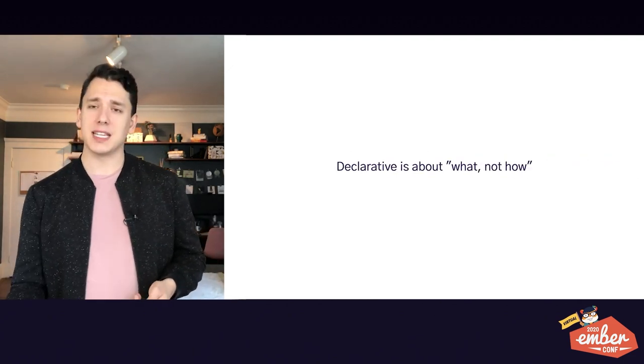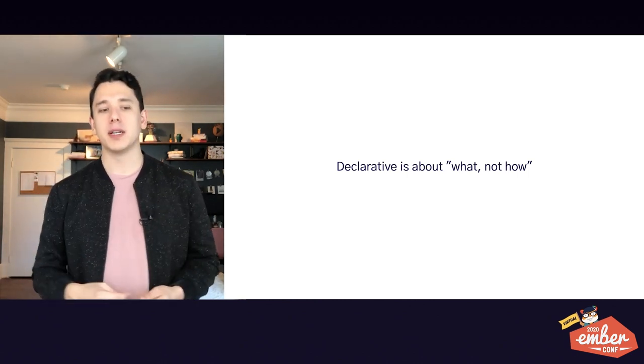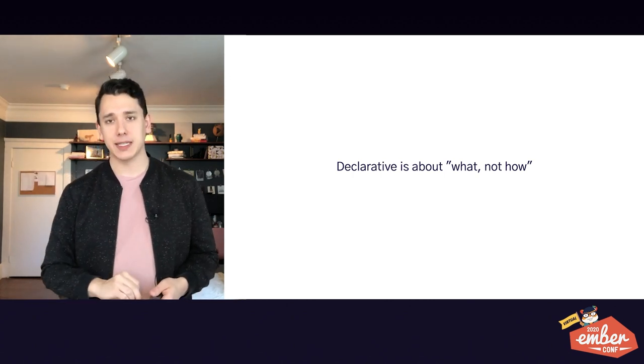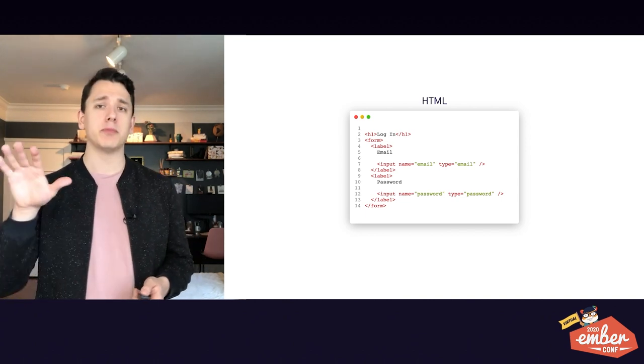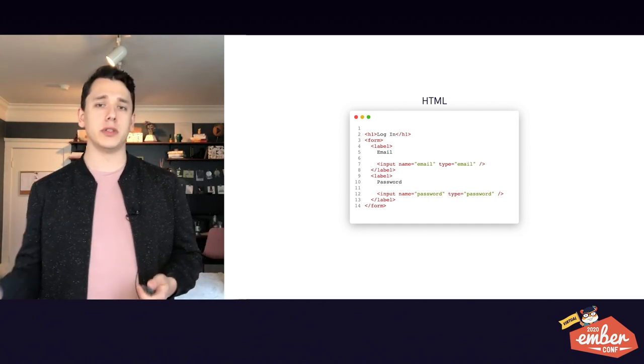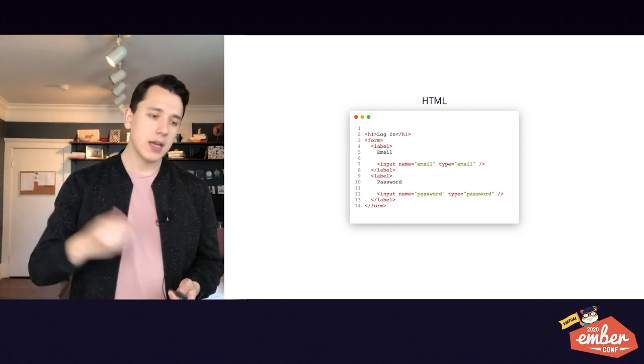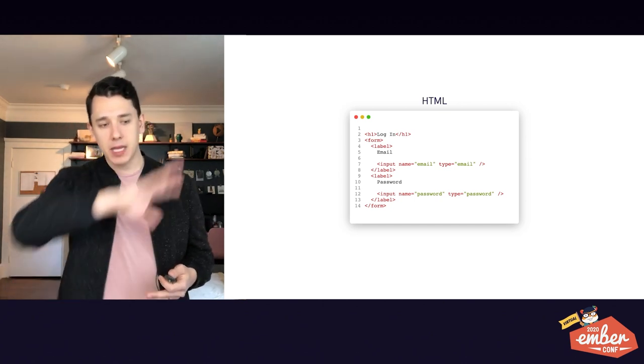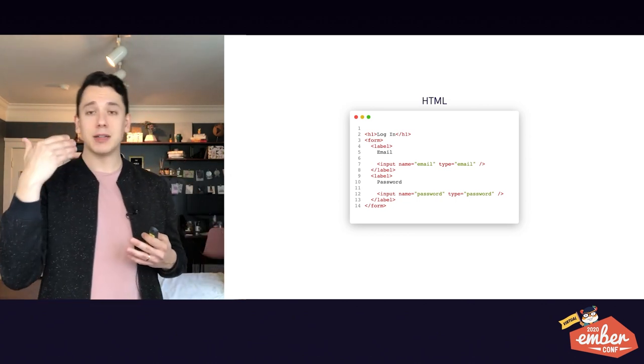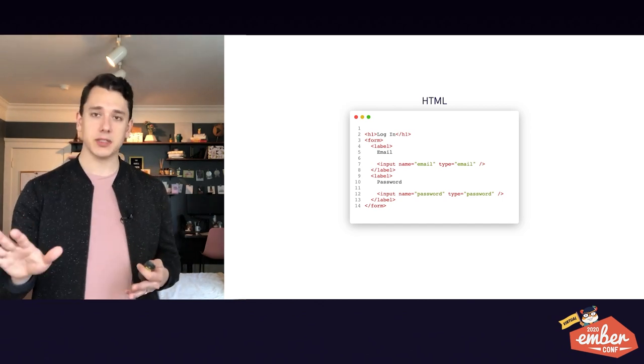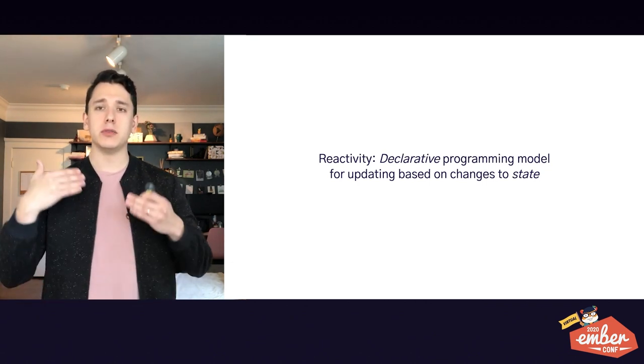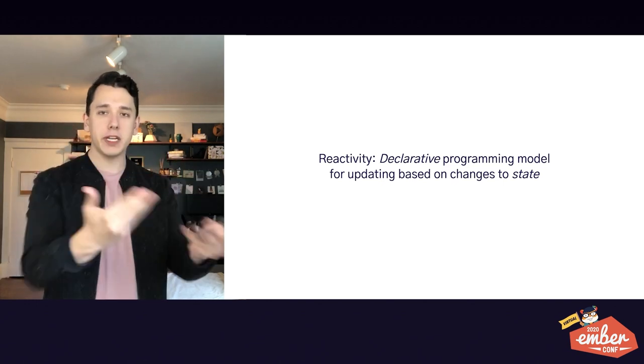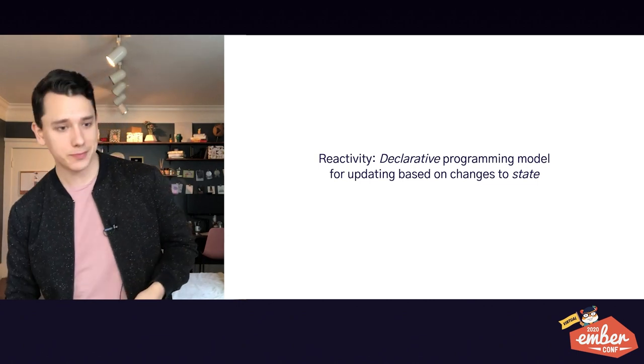So first off, what is declarative? Well, declarative is about describing what you want to happen without describing how you want it to happen exactly. So for instance, HTML is a 100% declarative programming language because you aren't telling the browser exactly how to render this HTML. You are handing it the structure that you want to see and the browser handles the details of that. So that's really what declarative means. It's a way to describe our intent and allow the system to figure out how to handle that on its own without us needing to figure out the details.